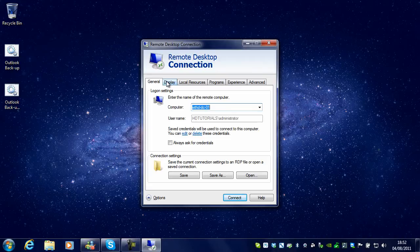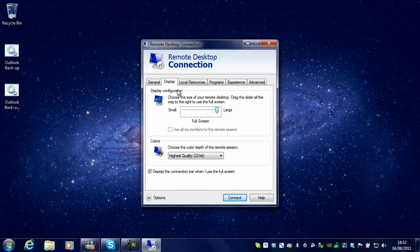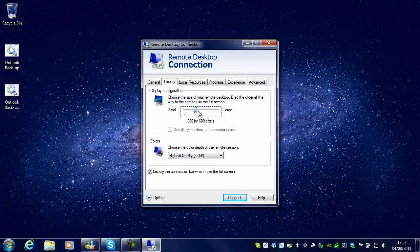While we are here, we will go through the settings quickly. You have Display, where you can select different resolutions—full screen or different sizes.